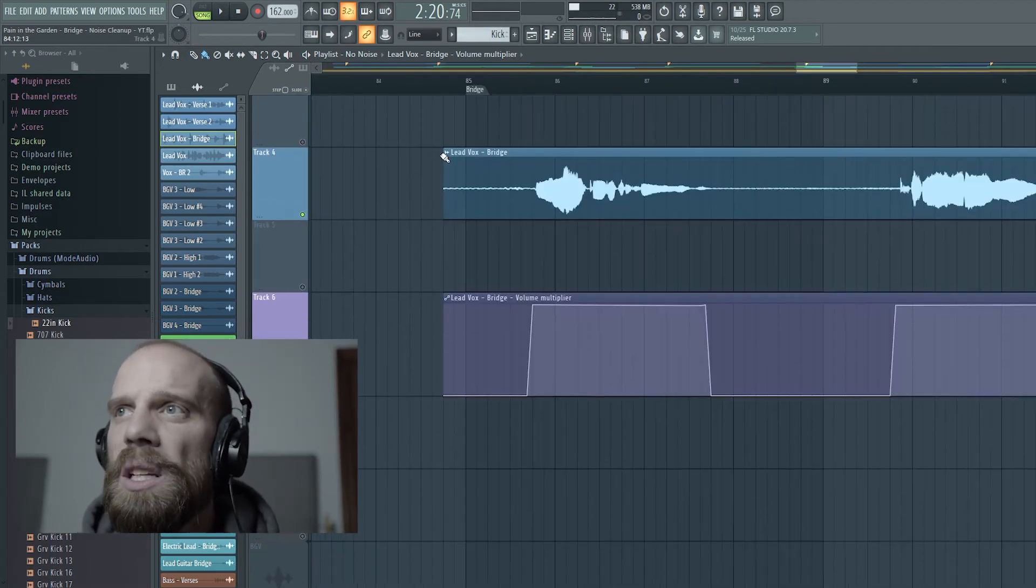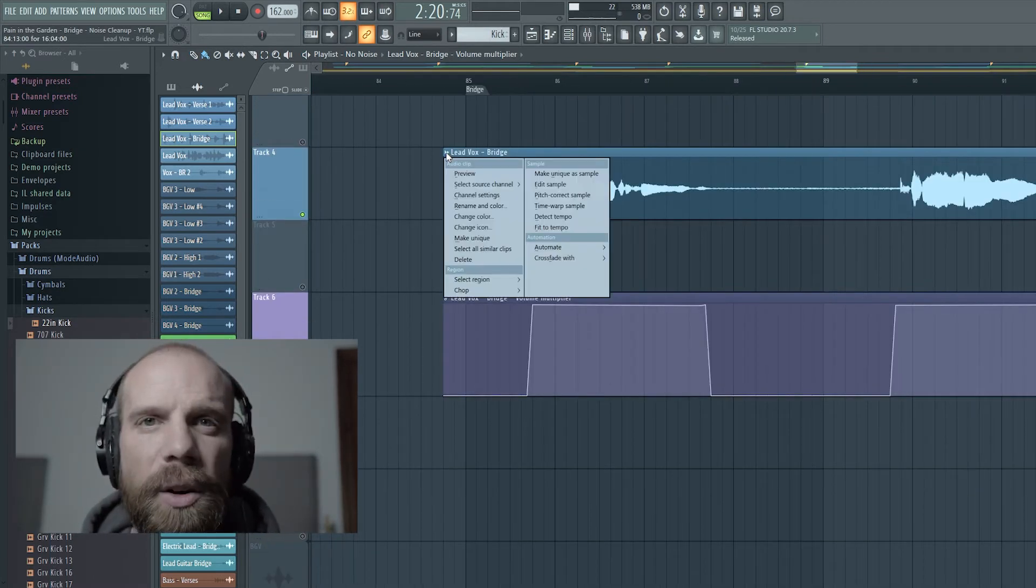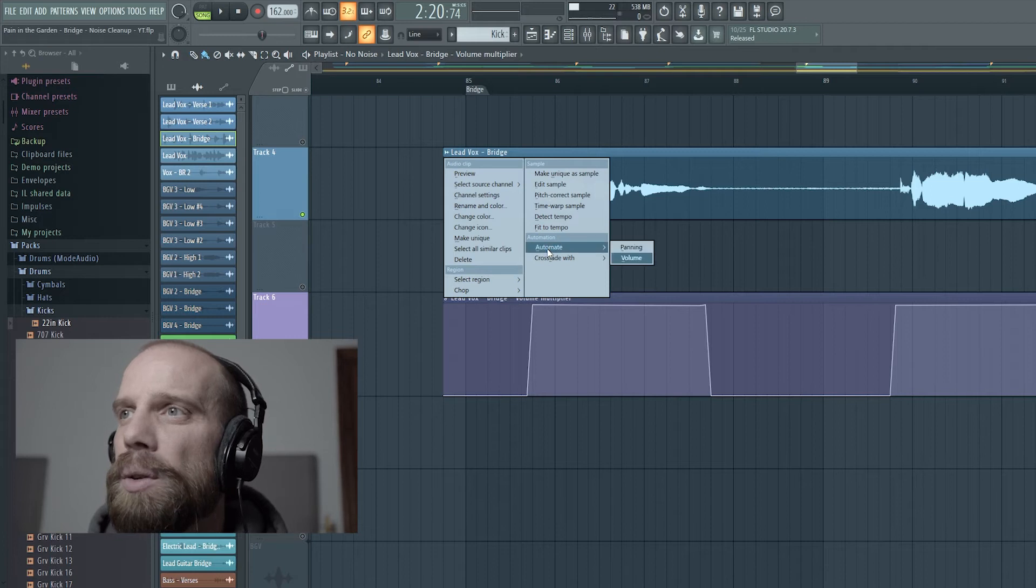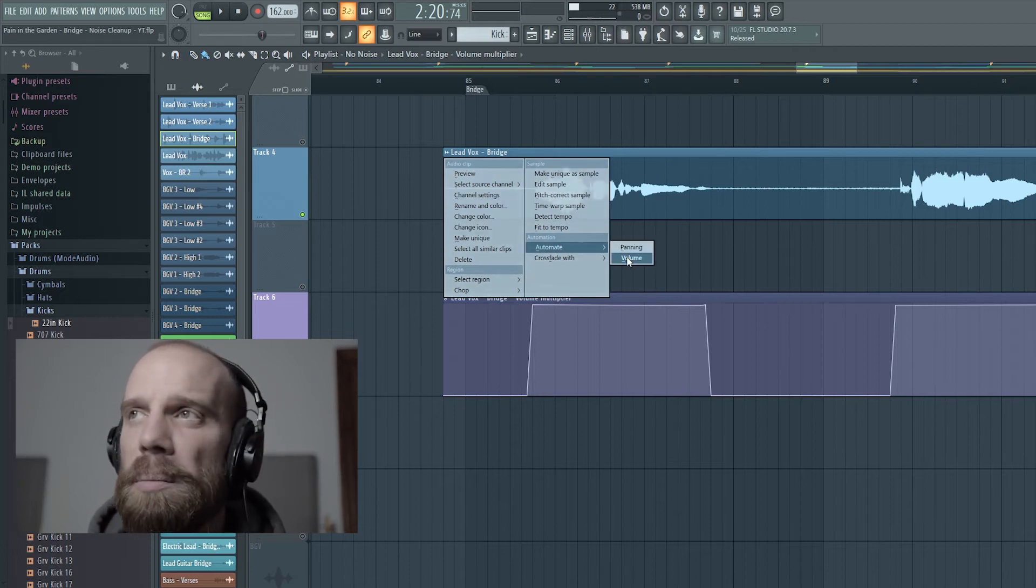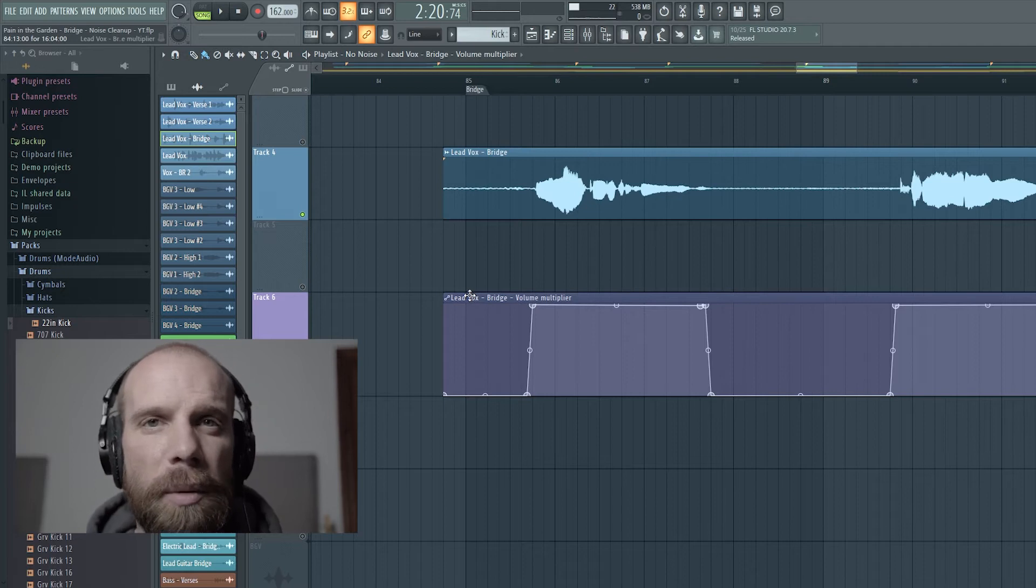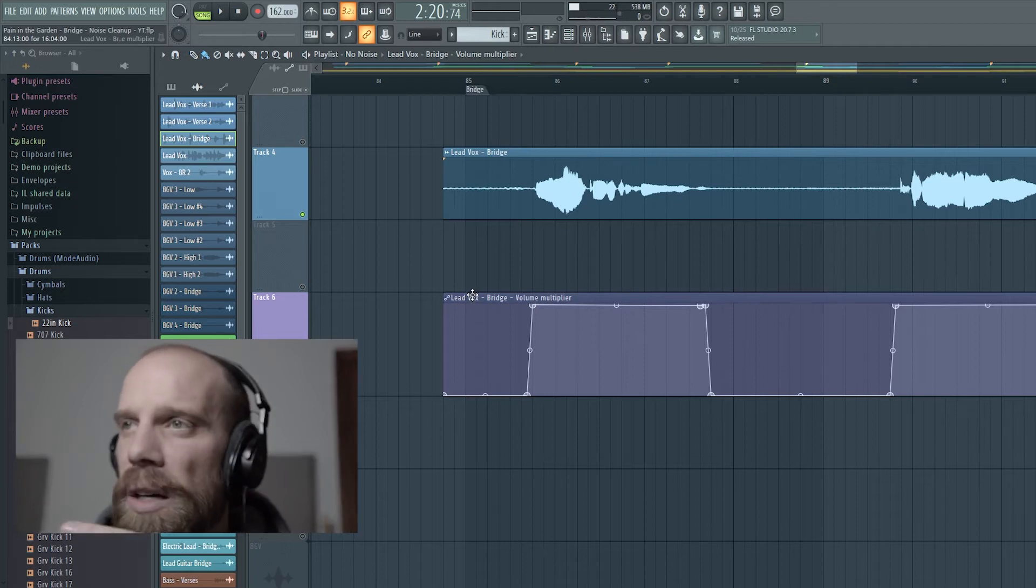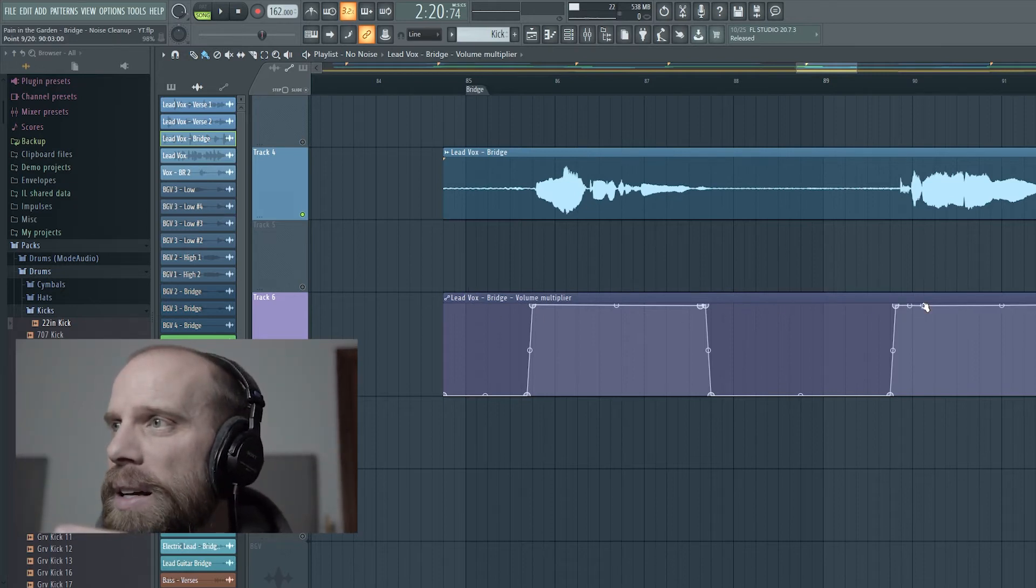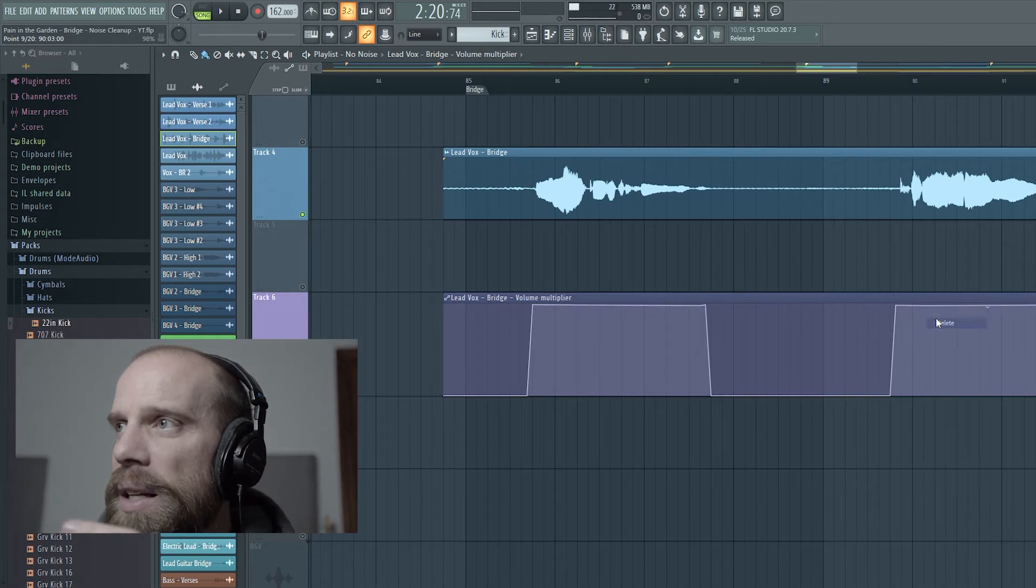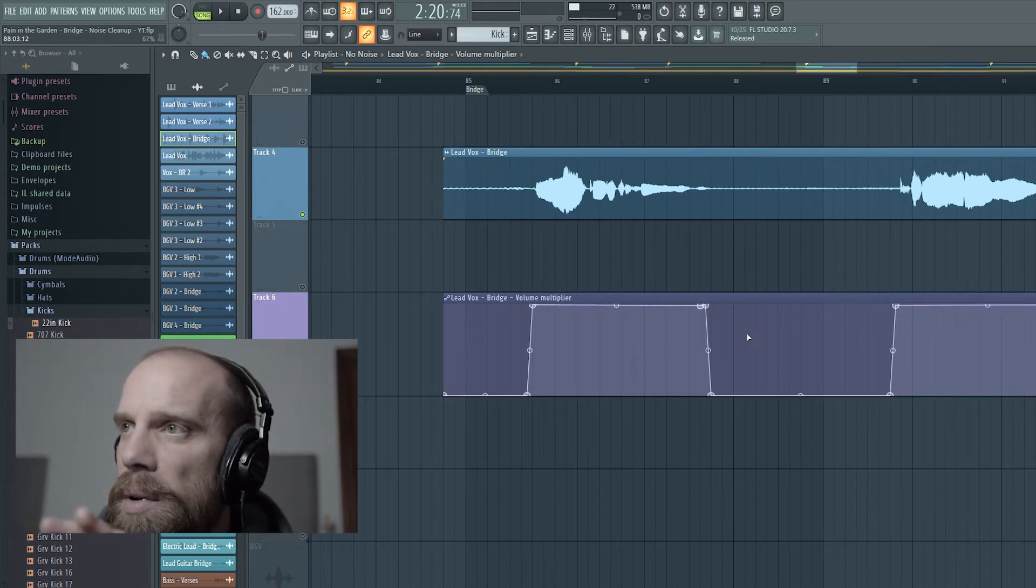So if you need to do that, you come up here and you right-click on the vocal that you're working with, and you come down to automate and then volume. And when you do that, it's going to bring up this volume automation curve, and then you just go through and you add points by right-clicking on it, and then you can change the shape of the curve.